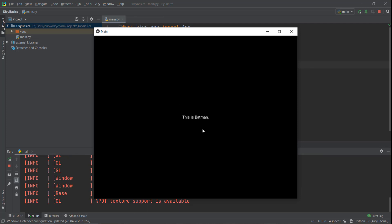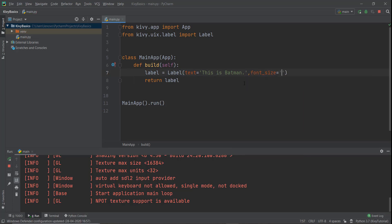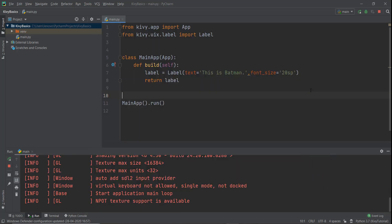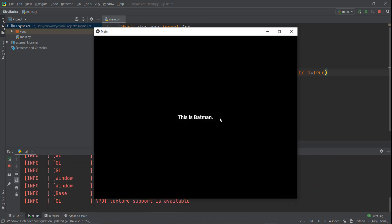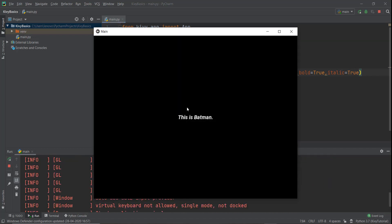You can see the text 'This is Batman' displayed with a black background — it looks like a Batman background! To change the text size, add another parameter: font_size='20sp'. SP stands for screen pixel, which is a format of pixels. Reload and you'll see the text size has increased. You can also make it bold by adding bold=True, and italic by adding italic=True. Reload and you'll see the text is slanted.